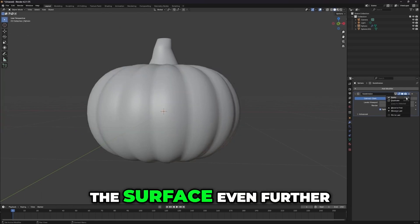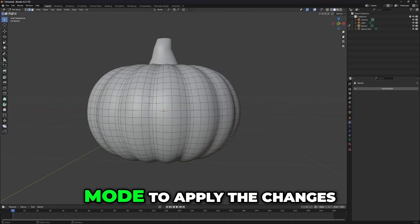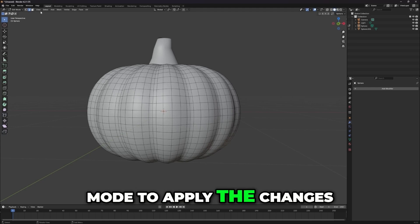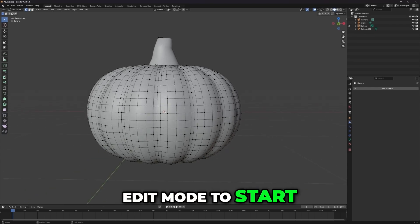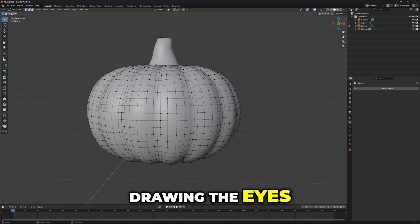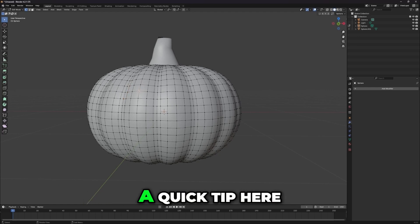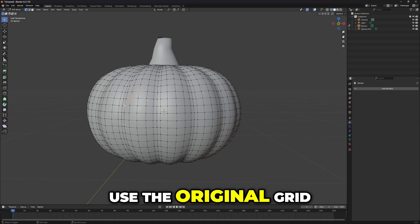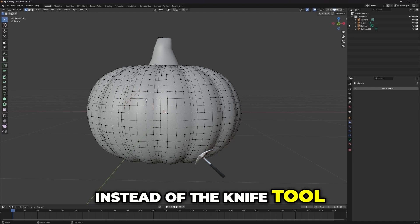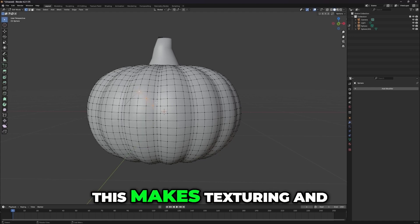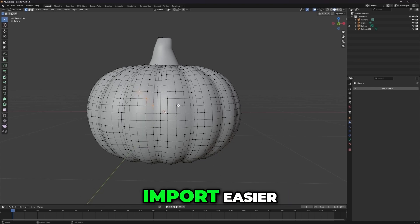This will smooth out the surface even further. Switch back to Object Mode to apply the changes, and then return to Edit Mode to start drawing the eyes, nose, and mouth of the pumpkin. A quick tip: use the original grid to outline these features instead of the knife tool — this makes texturing and game engine export and import easier.